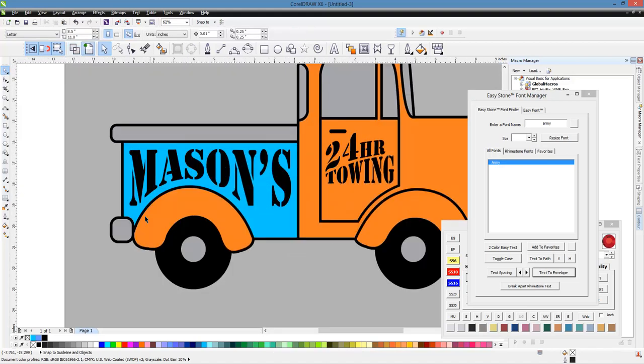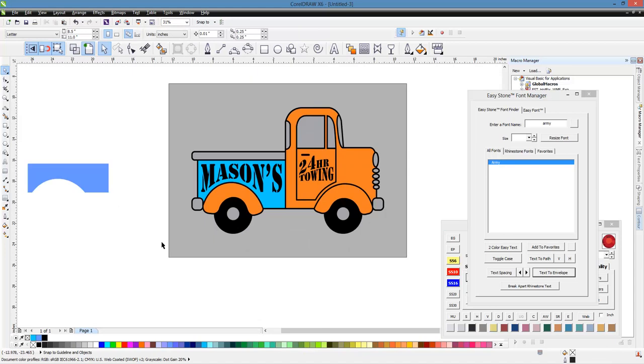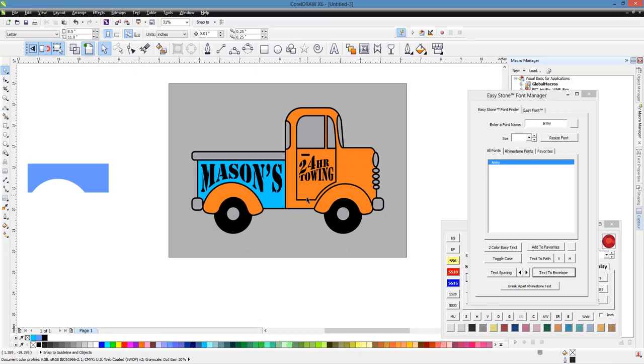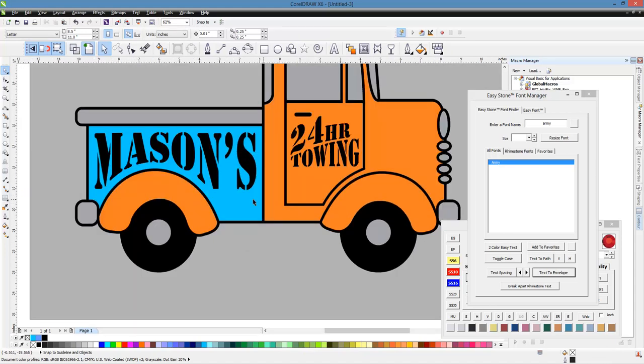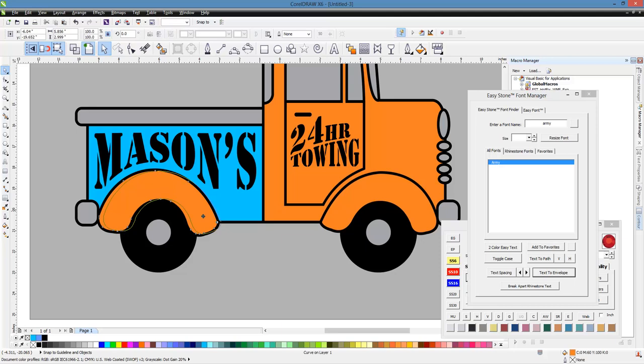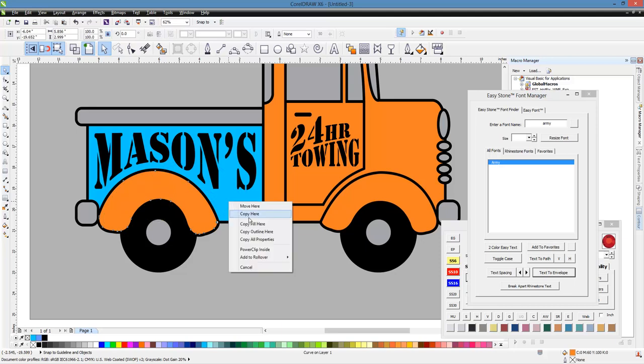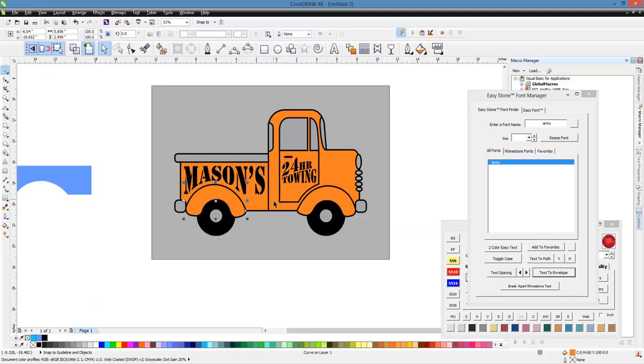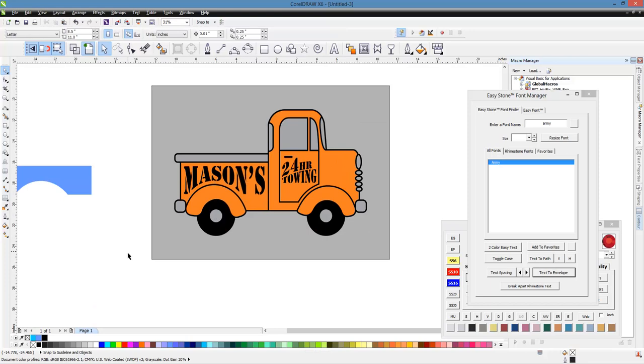So you can see, very easy to drop in our text there where it says Mason's. And then we're going to right-click on one of these shapes and drag. And choose Copy Fill here to get that back. So very easy to make these changes.